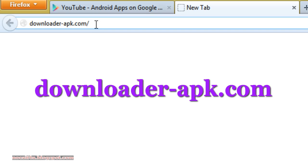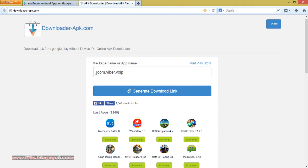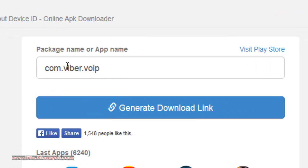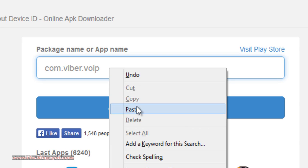You can copy it from there. Paste the ID of the app you have copied over here and click on generate download link.